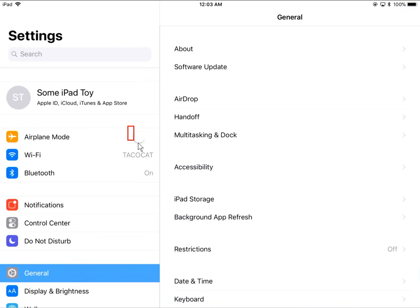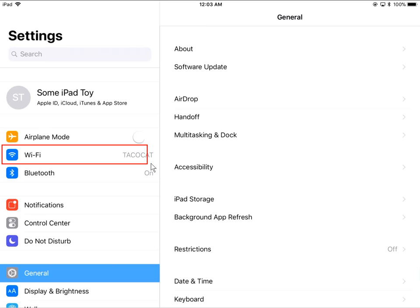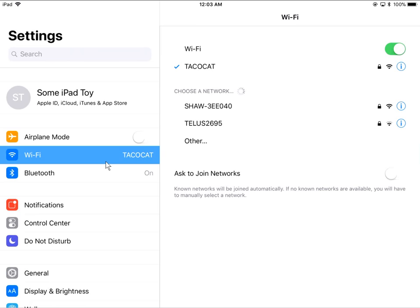Now the next thing to do is go to this Wi-Fi area right here. You want to press right on the word Wi-Fi and it will show you on the right-hand side all of the available networks.